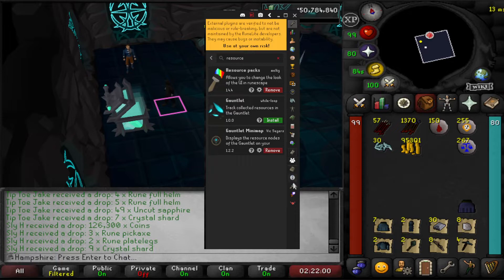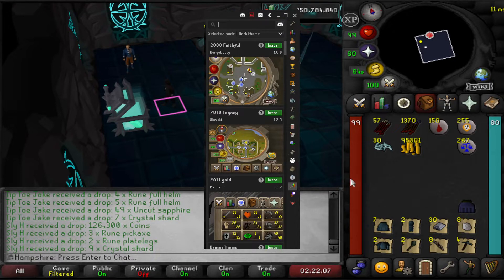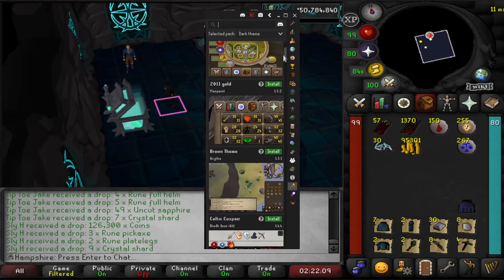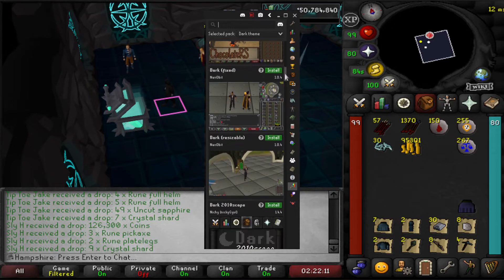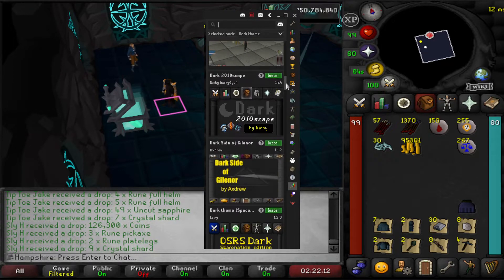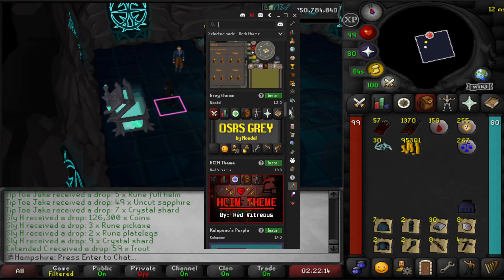All you want to do is hit install. Mine says remove because I've already installed it. Once installed, it should look like that. Then come over here — this should appear on the right hand side of your Runelight in this Resource Pack Hub.